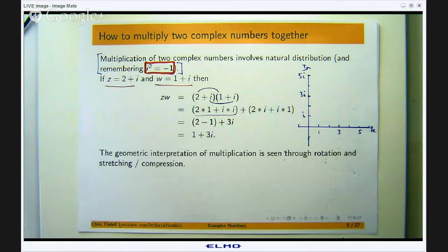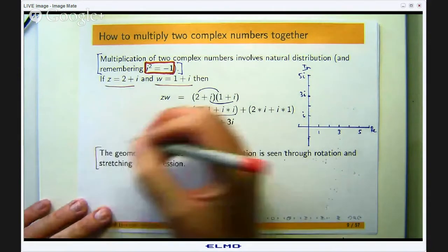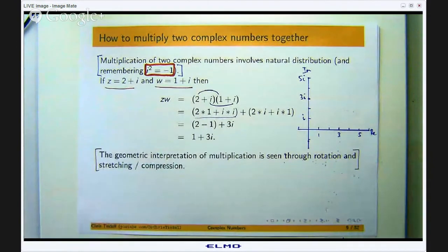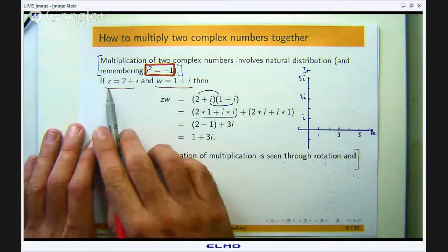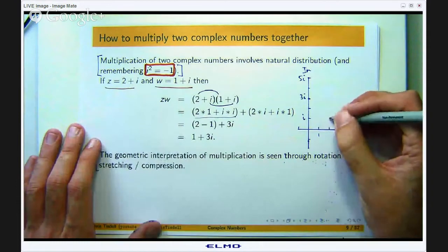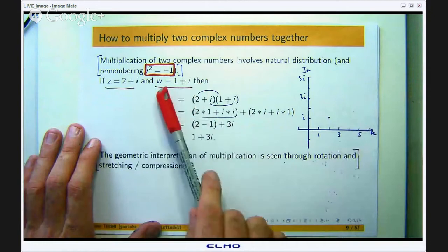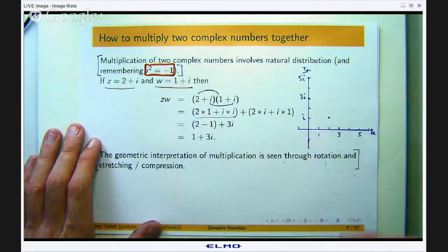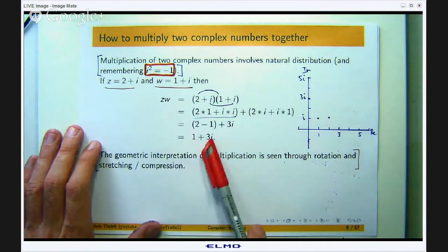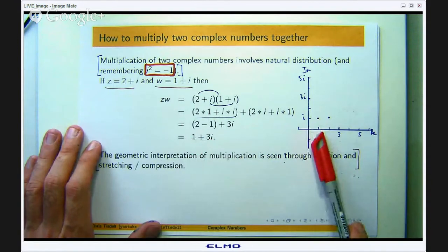Let us talk about the geometric interpretation of multiplication. The geometric interpretation of multiplying two complex numbers together is seen through a rotation and a stretching or compression. Let us plot the complex numbers z and w in the complex plane: over 2 units and up 1 unit for z, and over 1 unit and up 1 unit for w. And z times w is at 1 plus 3i, so over 1 and up 3.